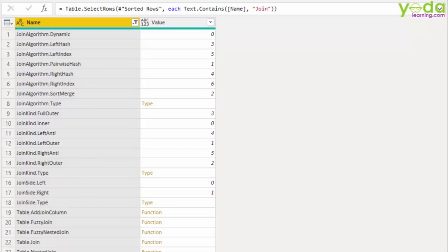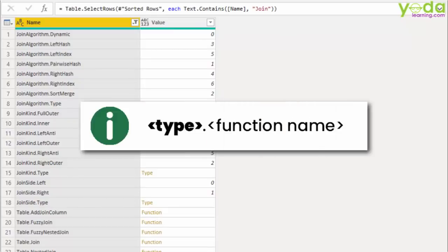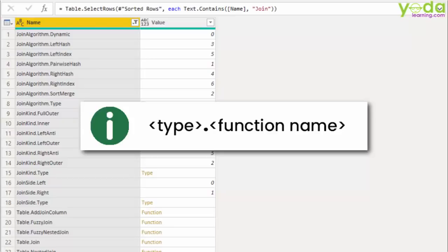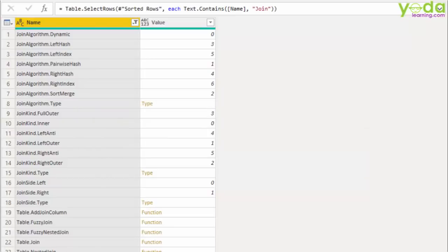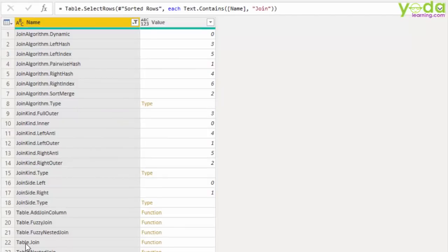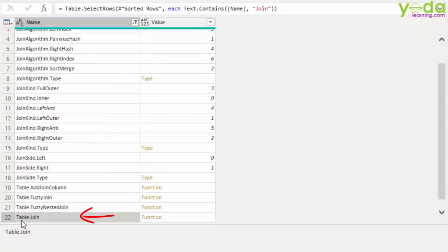The basic format of each function is type. Then a dot. Followed by a function name. So for example, you look at this table join. Table is a type. And then the function name.